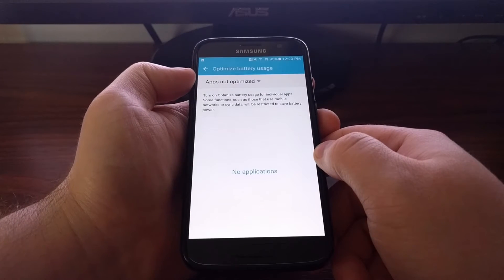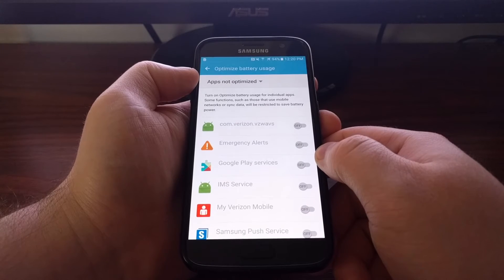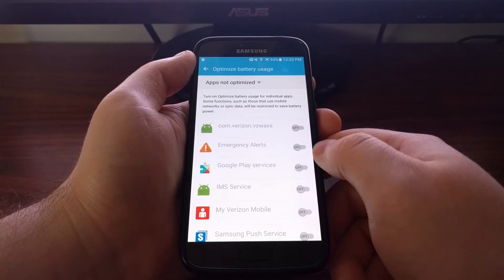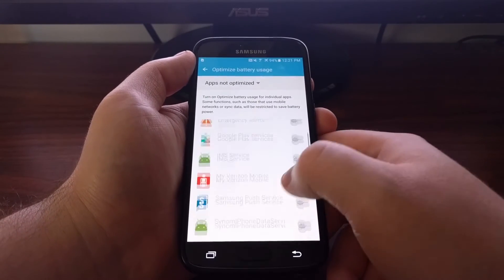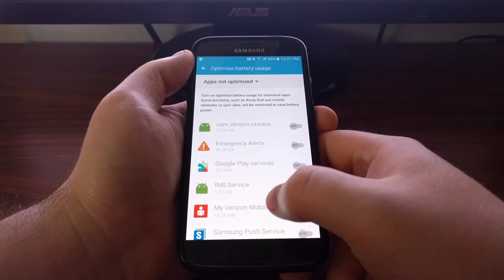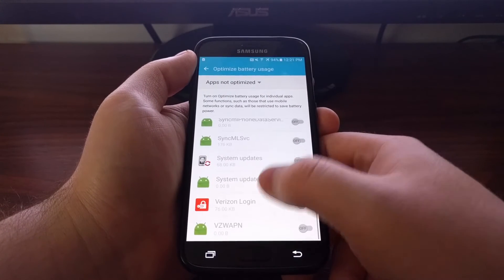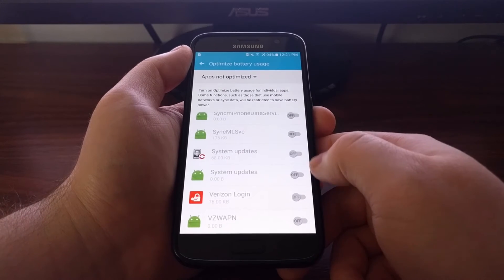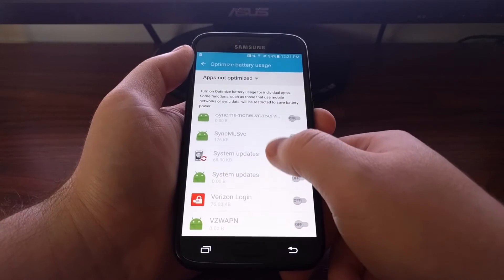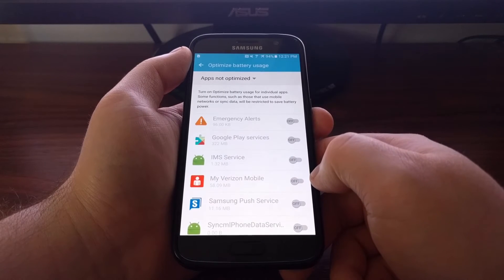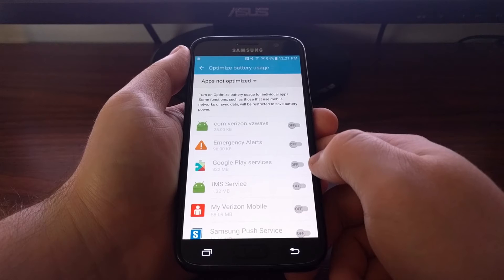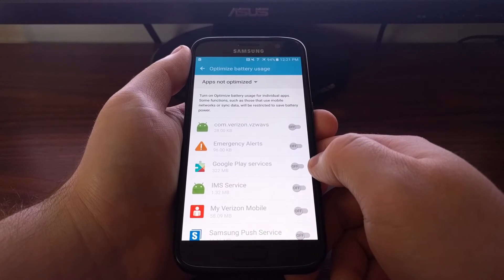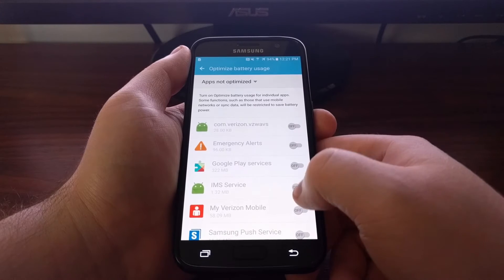By default, we're going to see this apps not optimized option selected. This shows you all of the applications that are ignoring Doze. You can tell I'm using the Verizon Galaxy S7, so they've made it for things like Verizon login. My Verizon mobile will ignore Doze so it can always run in the background. Sadly, we can't change any of these.